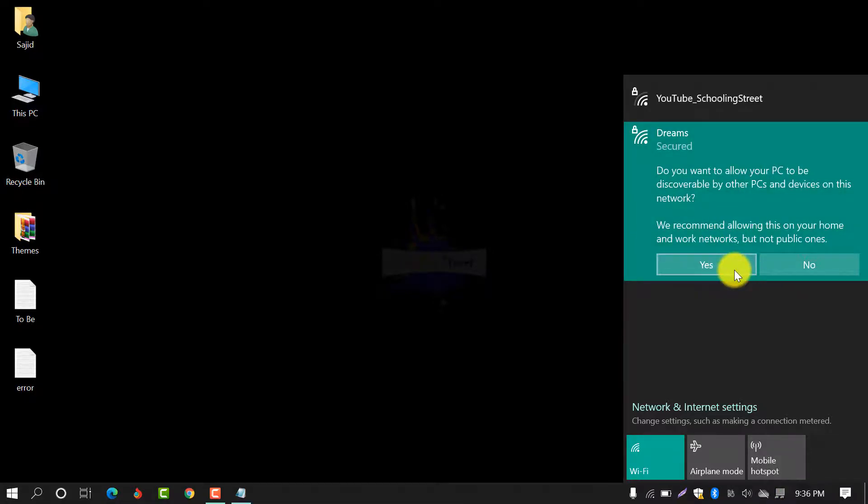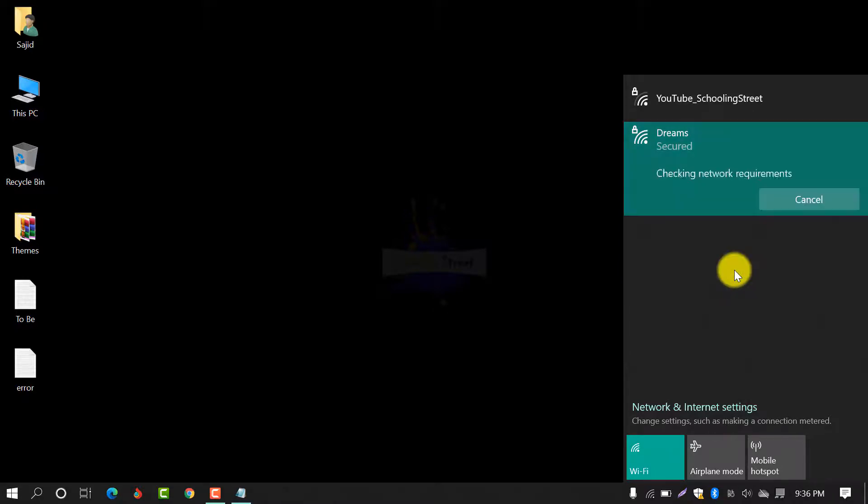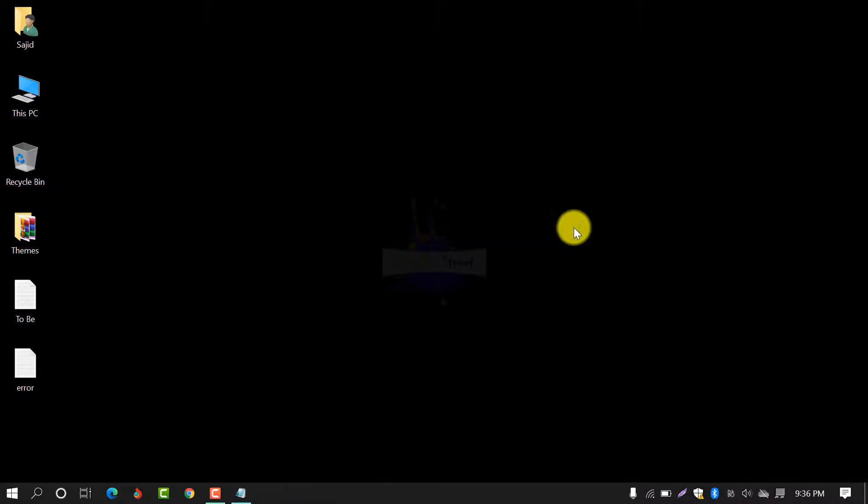Select anyone, yes or no, depending on your network. Now you can see directly connected. In this way, you can fix this error.